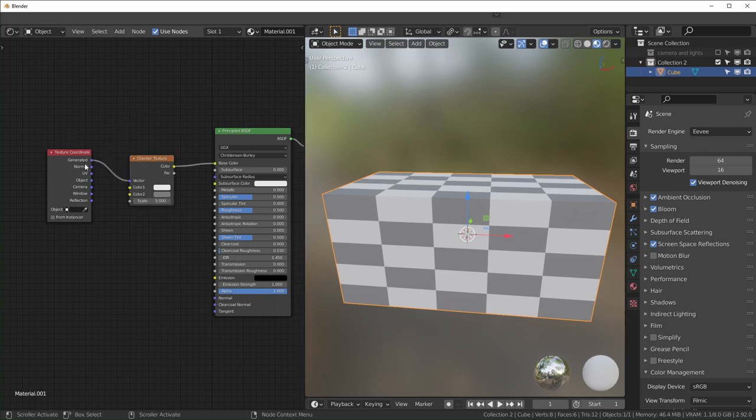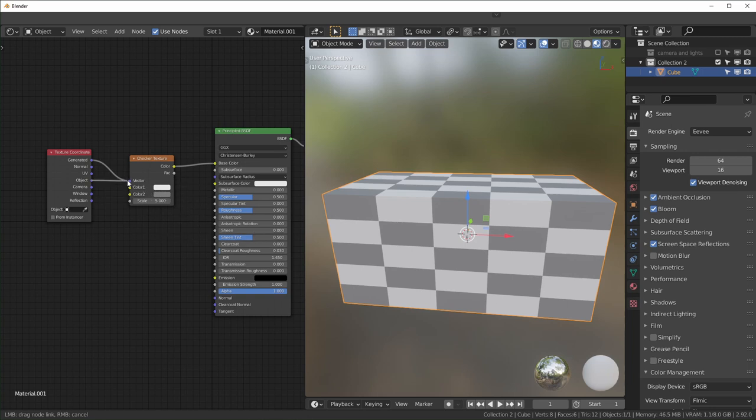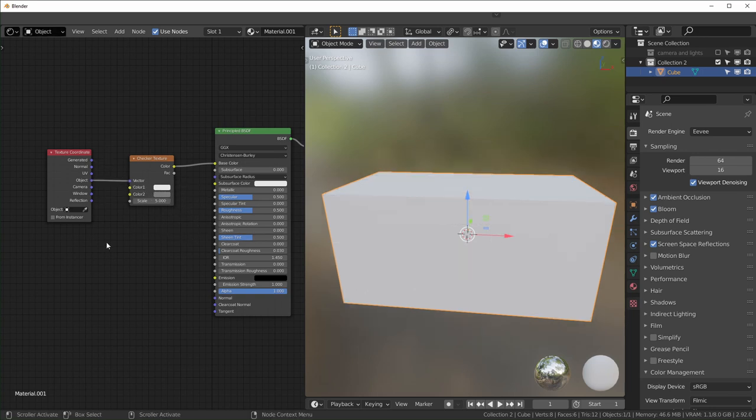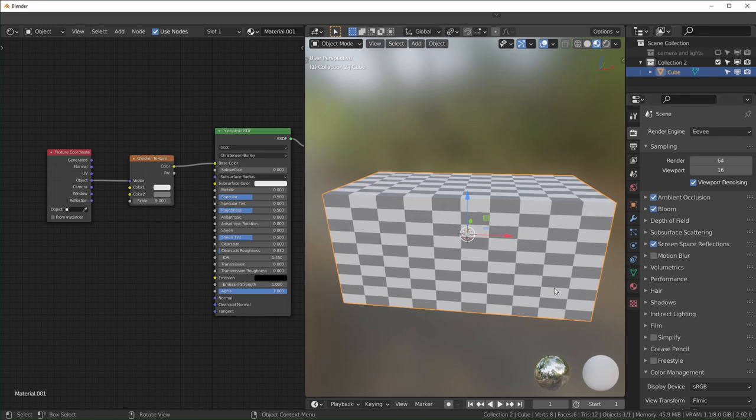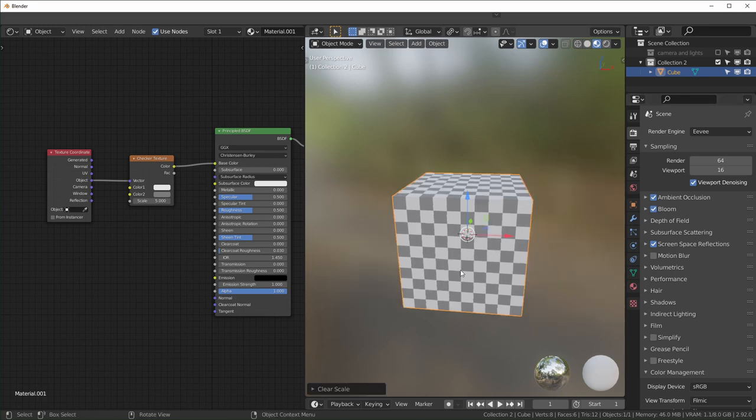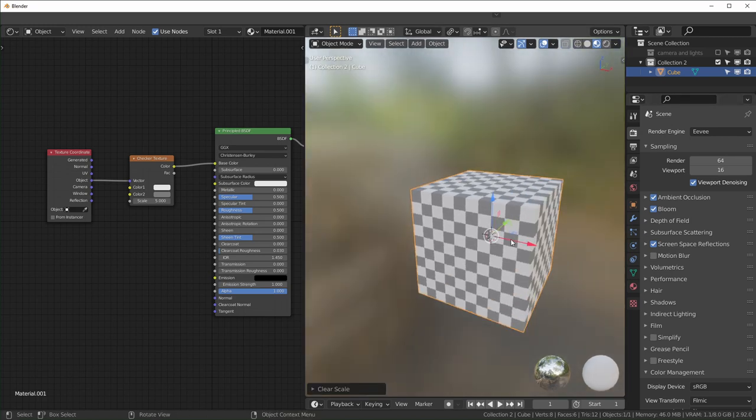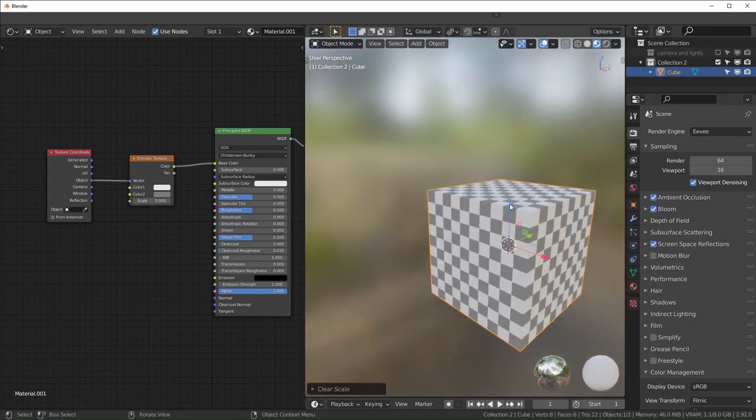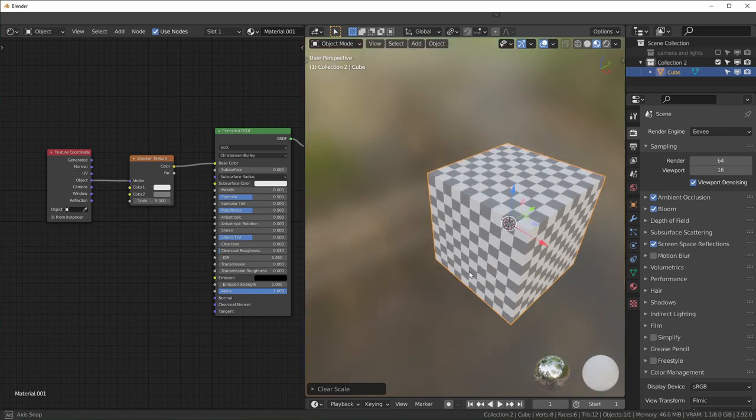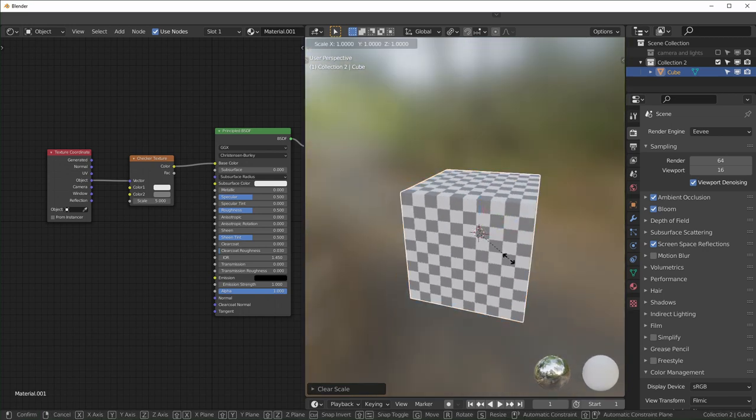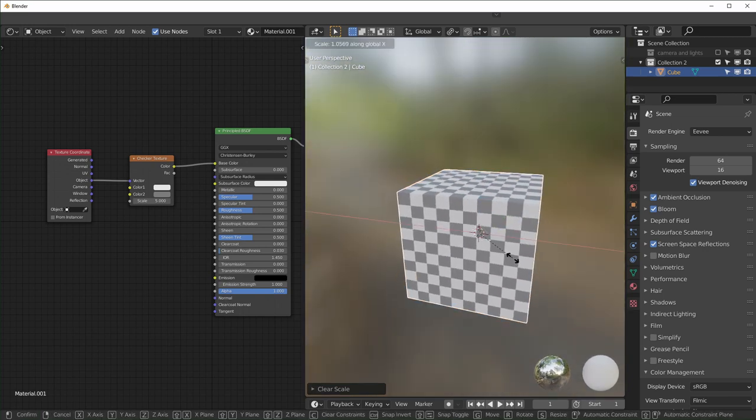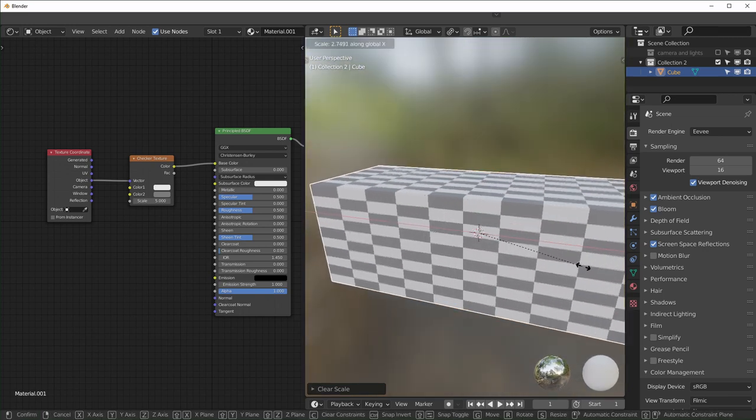I usually use Object for this, most tutorials people will use Object or UV or something like that. It works the same for this too. So if we press Alt+S you can see our checker texture once again looks normal, and when we scale this in object mode it's gonna stretch our texture.